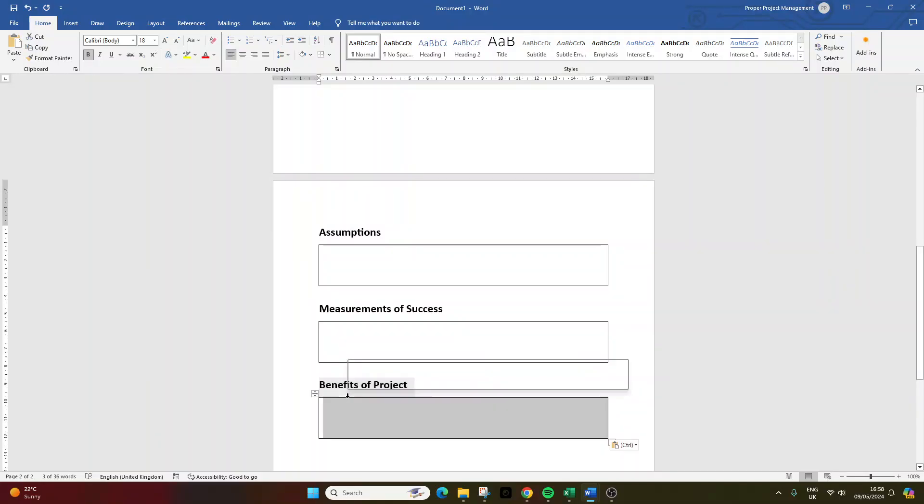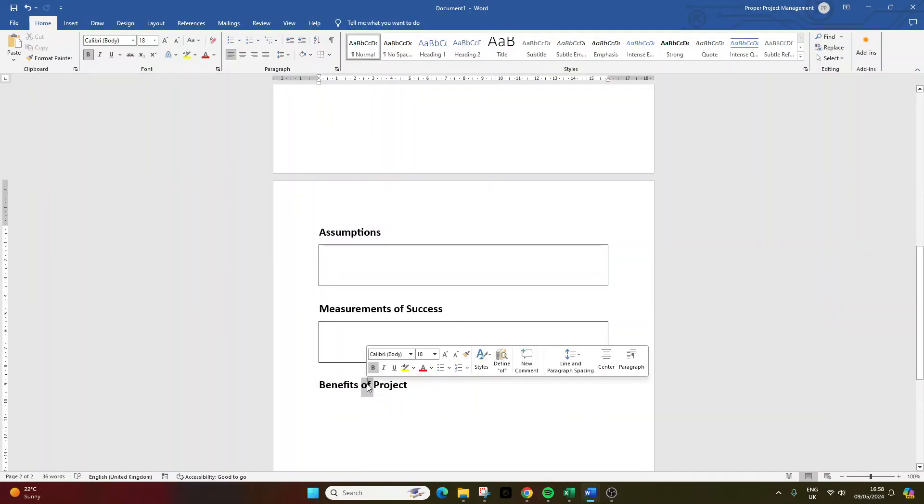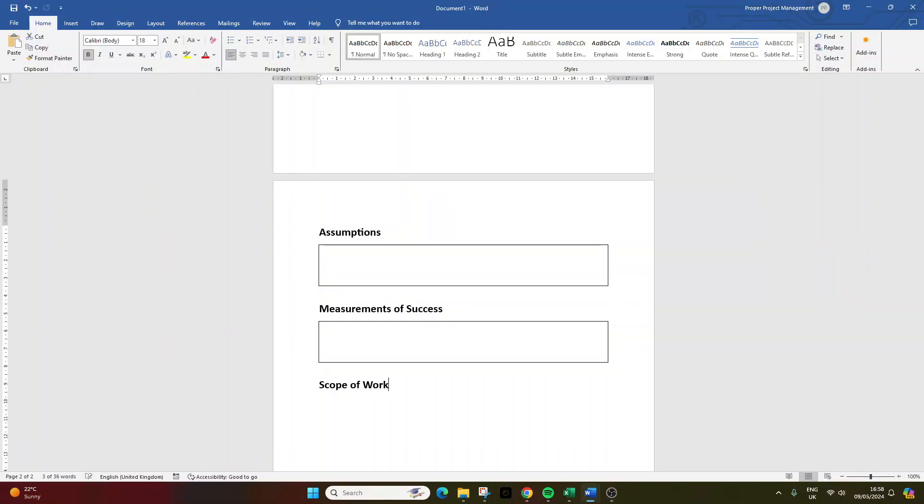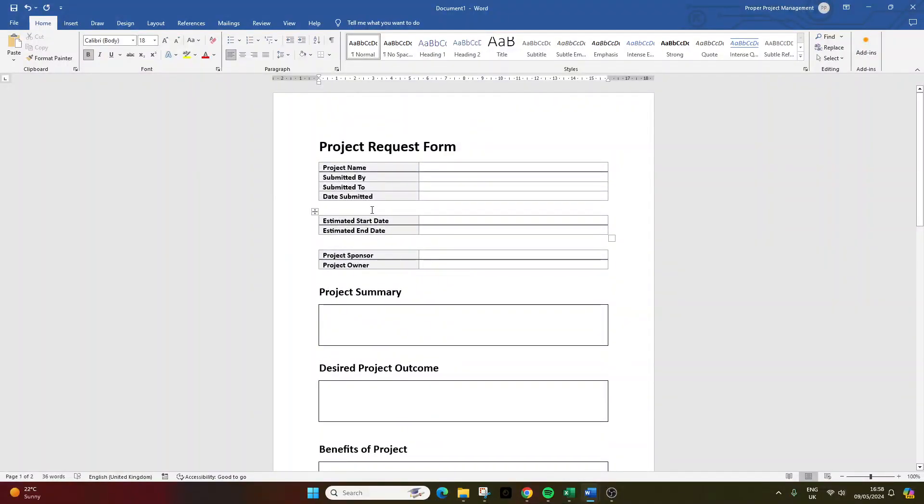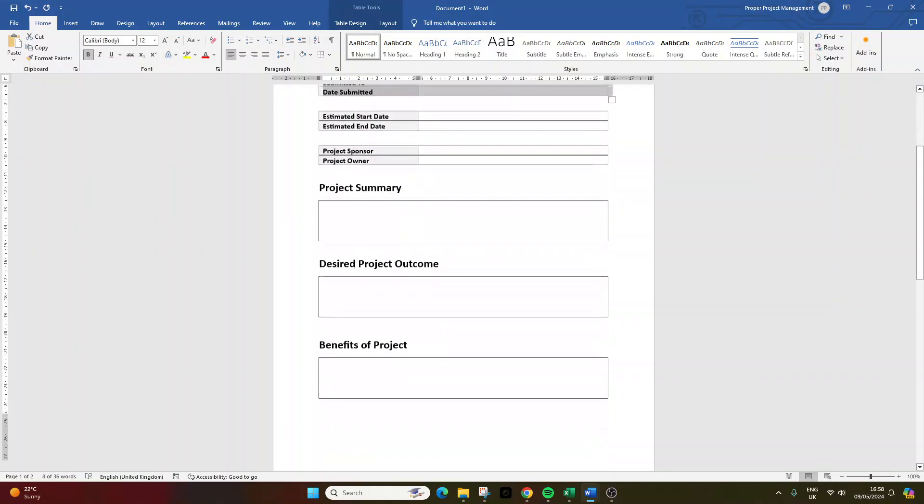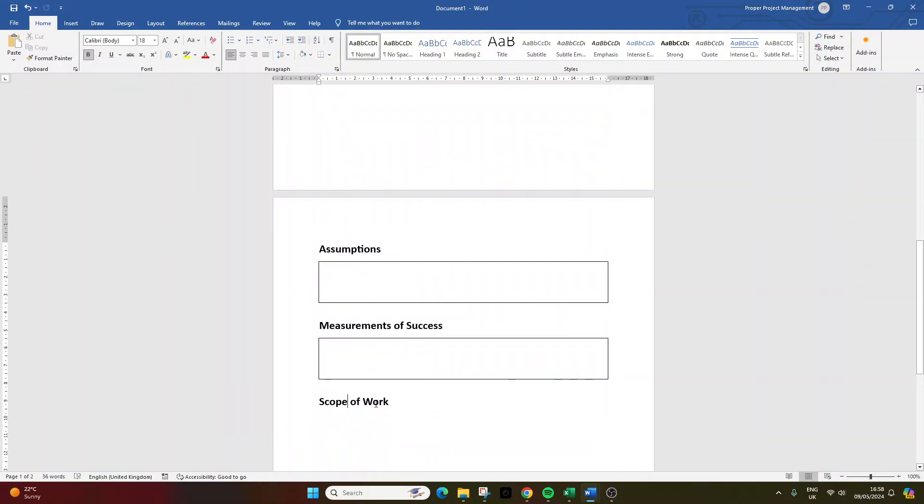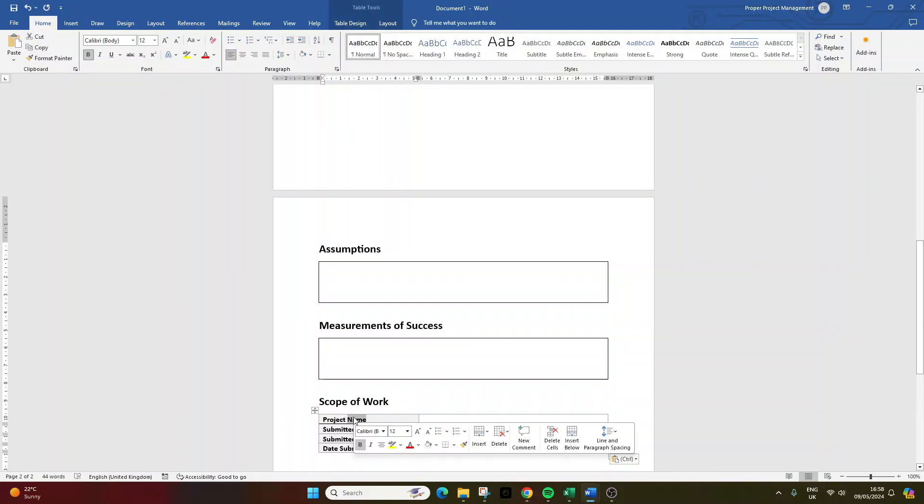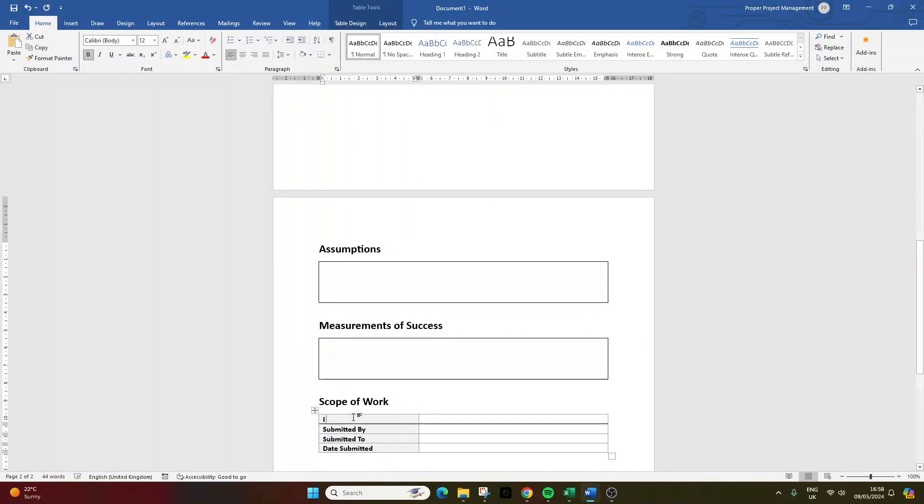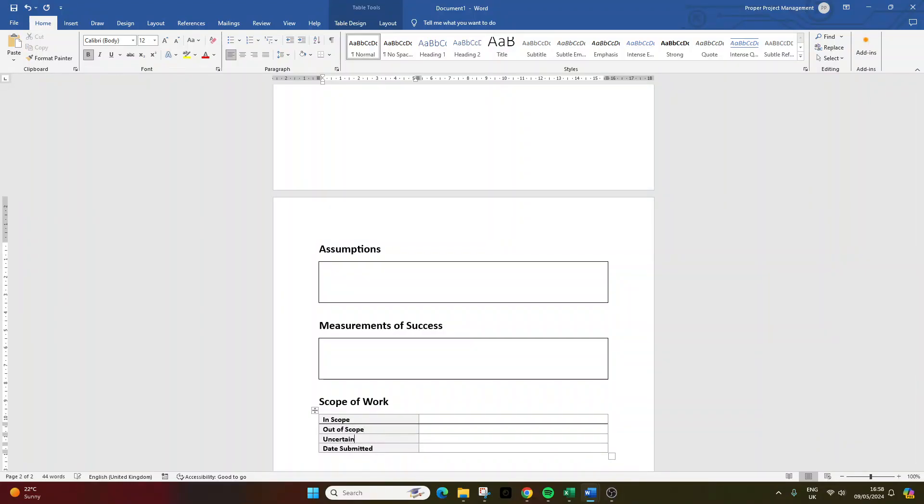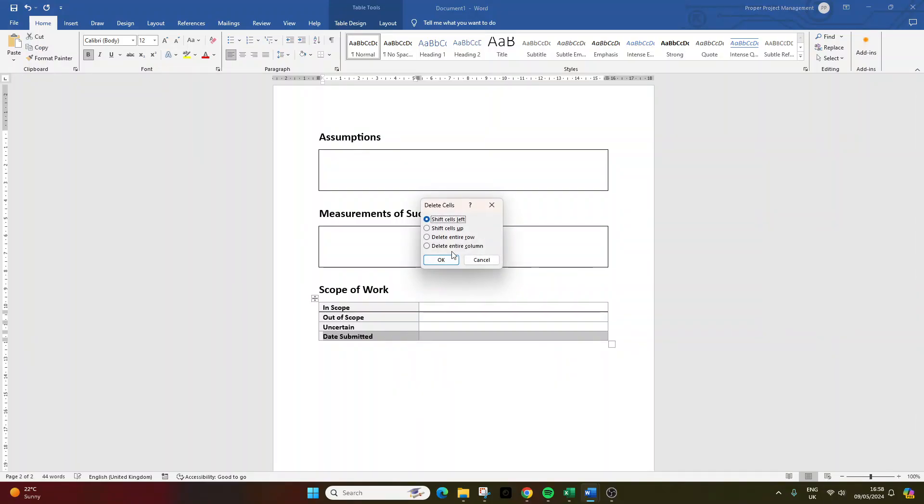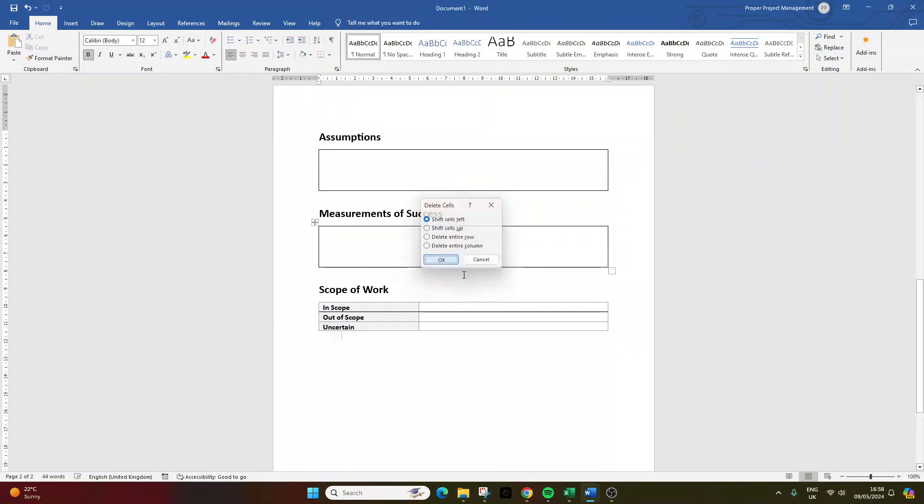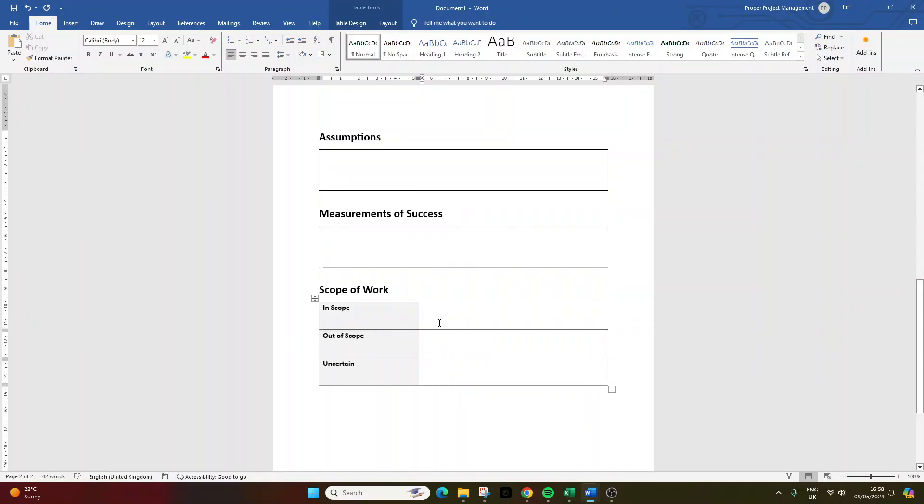Now, we're going to do something a little bit different. So, I'm going to delete this off. This time, we want scope of work. And we're going to go back to our trusted table at the top here. I'm going to use this one. So, I selected top left, control C. Now, what we want to do here is go down there, control V. Now, this we're going to have as in scope. This we're going to have as out of scope. And then, we're going to have a content area for uncertain. Now, we don't need this. So, left click, drag across, backspace, shift cells left. Okay. Now, enter, enter, enter. Because I want some larger content areas there.